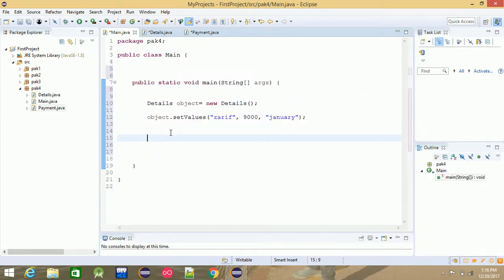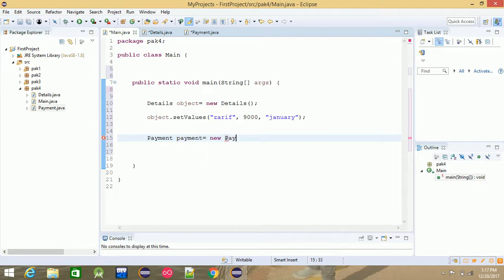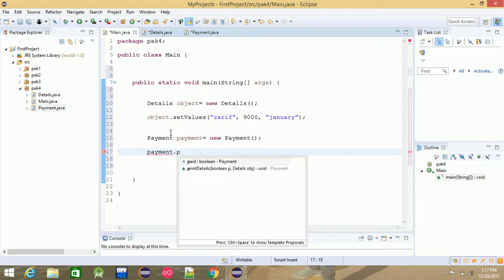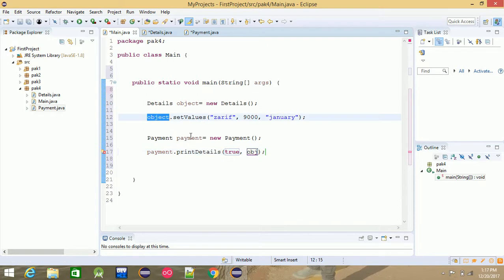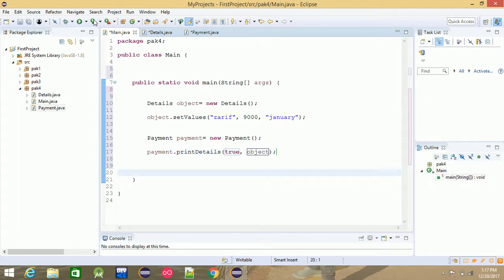In the beginning the variables are boolean. Now the payment — payment class. Payment is equal to new Payment — clear. Object. Print detail, print detail, print detail. Boolean — yes or no. True, true. Payment object. Object clear. Now the data is done. Run.